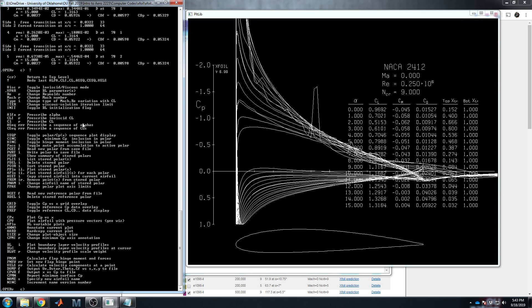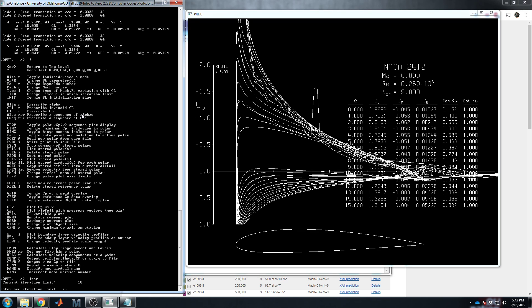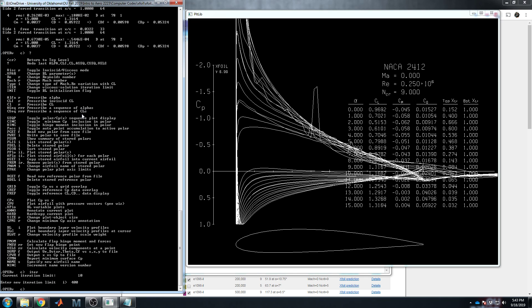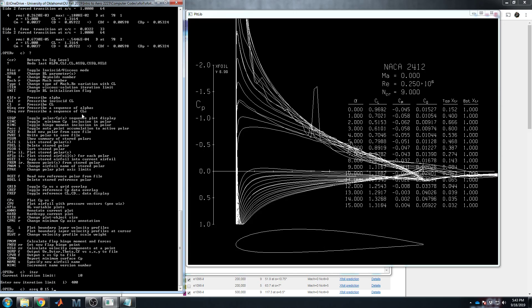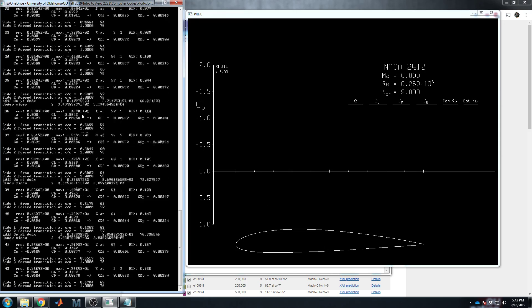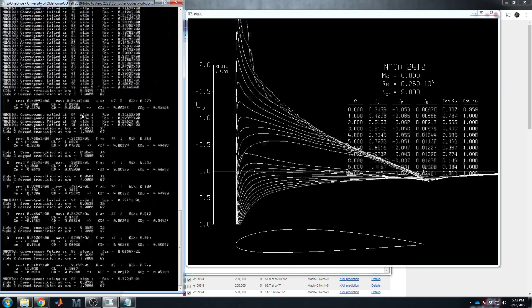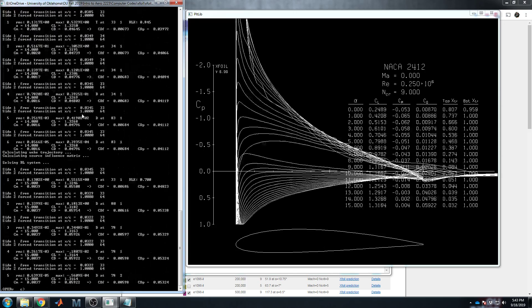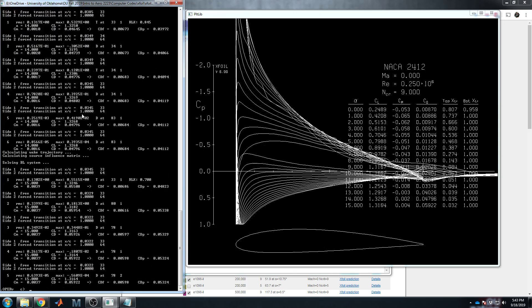So let's change that limit. If we go to our commands, we see there's a command called iter at the very top. I-T-E-R. Enter new iteration limit. Let's actually take this up to maybe 400. This code was written when computers were considerably slower than what we have now. So, you know, 10 iterations could have taken much longer than the milliseconds required to solve in this case. So let's run that alpha sequence again from zero to 15 in steps of one degree. Now it looks like every one of those polars looks smooth and as expected.